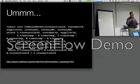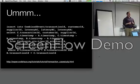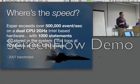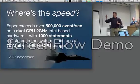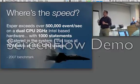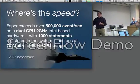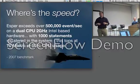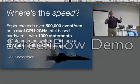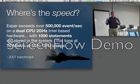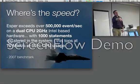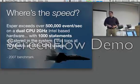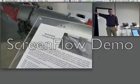How fast can we query? Let's get back to the title of this presentation: Queries on Speed. 500,000 events per second on a dual CPU, 2 gigahertz box with 1,000 queries running against that — from 2007. That's like running on this laptop right here. Big things come in small packages.